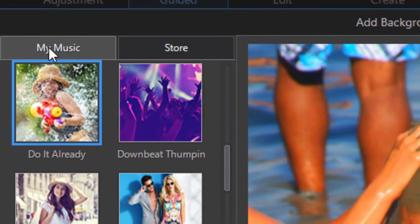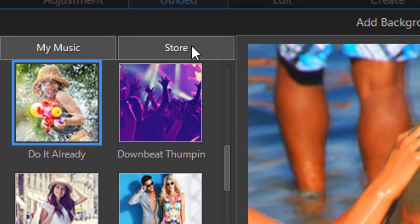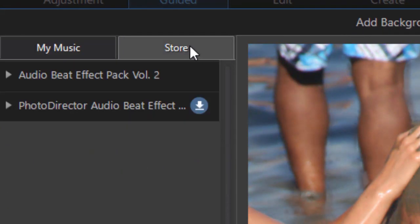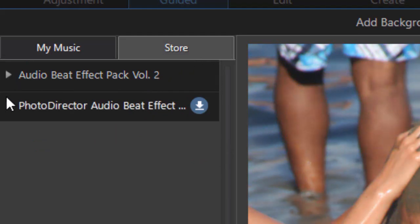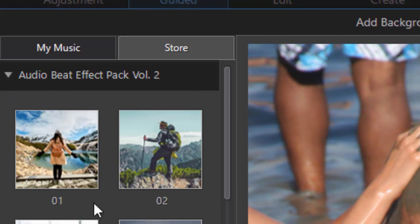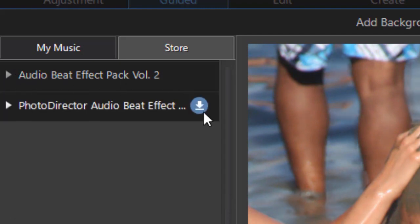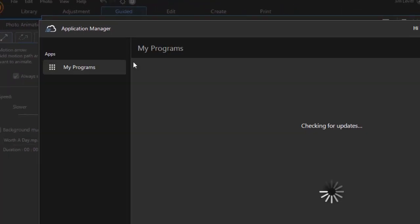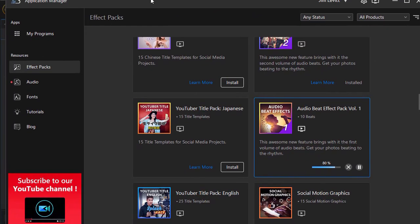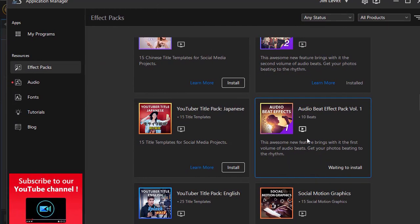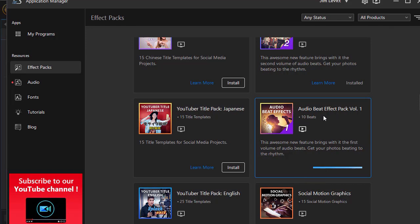I want to mention one other thing. There's my music. There's a tab called Store. If you click on Store and you've downloaded any options, all your beat effects, you will find them here. And if you want more in the store, you click the down arrow. That will take you to Cyberlink Application Manager where you can add other elements that you would like that fit into this category. I just clicked on audio beat effect pack volume one, and so now it's adding another segment of these beats. And then I can close that out when I'm done.